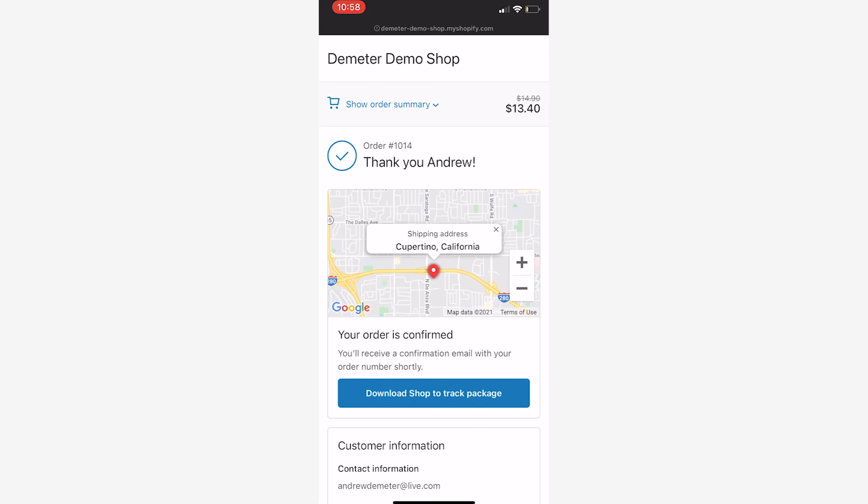And success! So that is how this Instagram chatbot template works. Again, it integrates with Shopify and the whole goal behind it is to increase first time sales, first time orders from new customers.